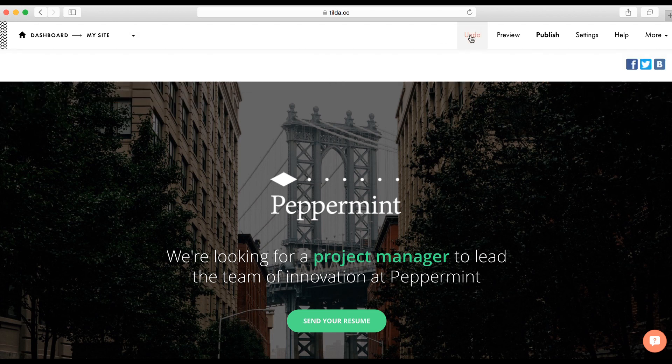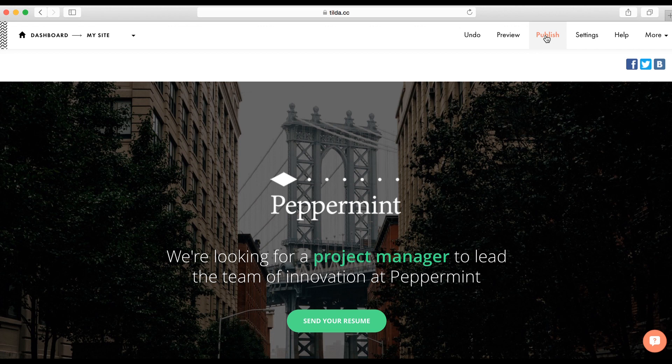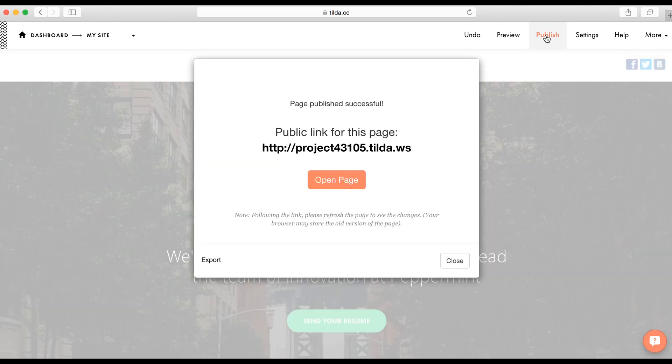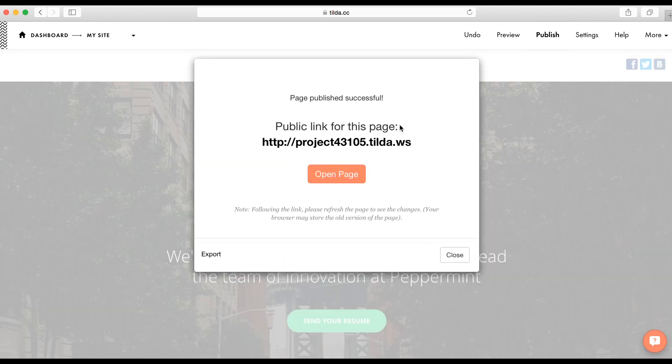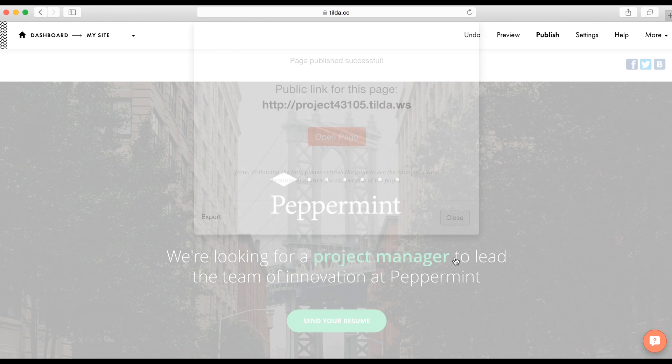There is undo. This is preview mode to check your page before publishing. When you click on publish, your page becomes available for everyone who has a link. You can copy a link and send it to your friends or colleagues. Don't be scared to publish a page. If you don't share this link, then nobody will find it. And you can always unpublish a page as well.